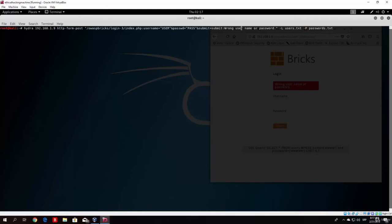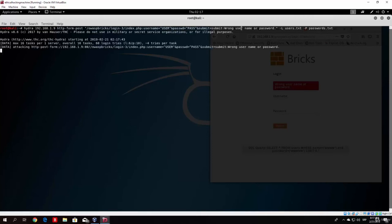And once you type that, you got the entire syntax written, so the entire command written. So right now what you want to do is just press enter.